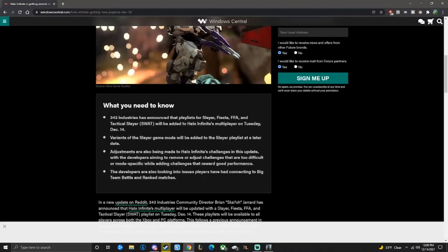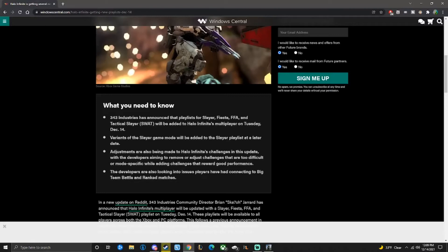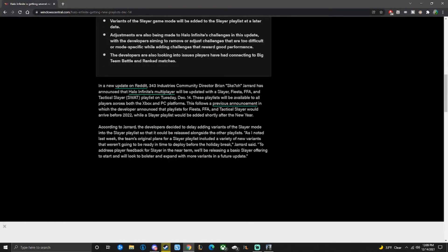Adjustments are also being made to Halo Infinite's challenges in this update with the developers aiming to remove or adjust challenges that are too difficult or mode-specific, while adding challenges that reward good performance. And then the developers are also looking into issues players are having with connection to big team battle and ranked matches.